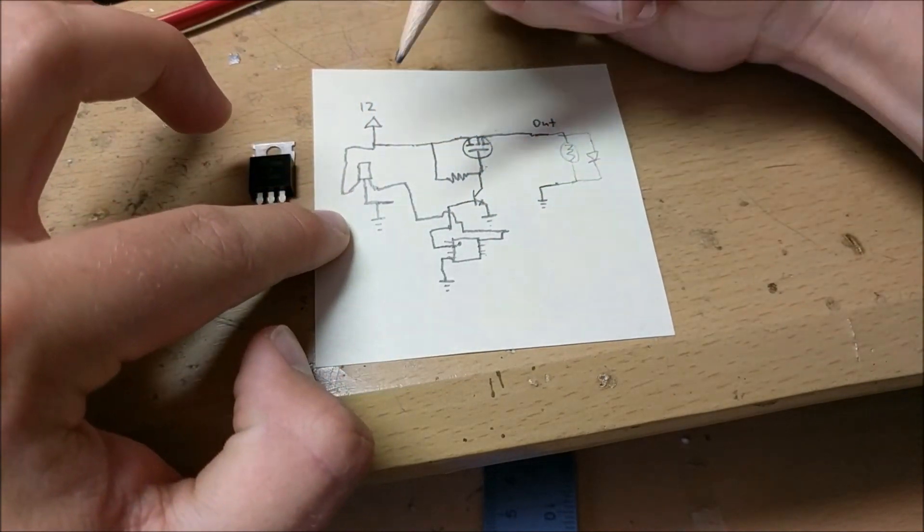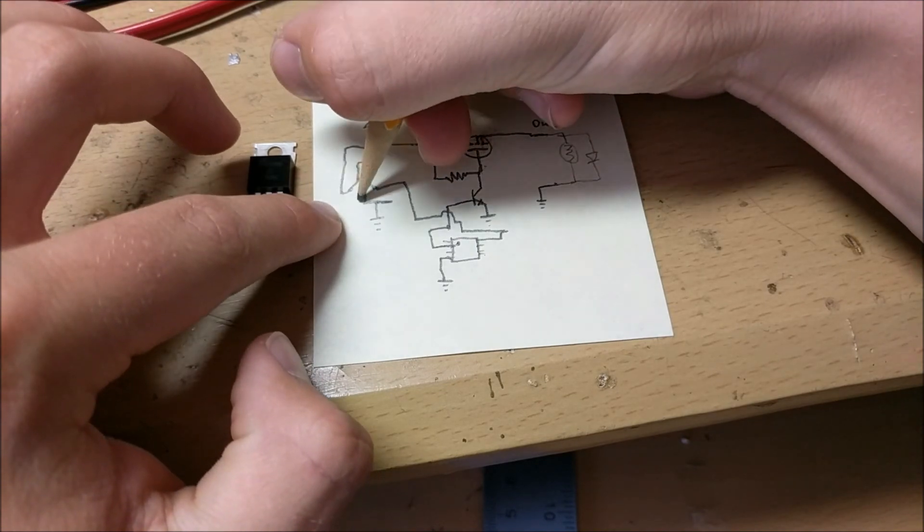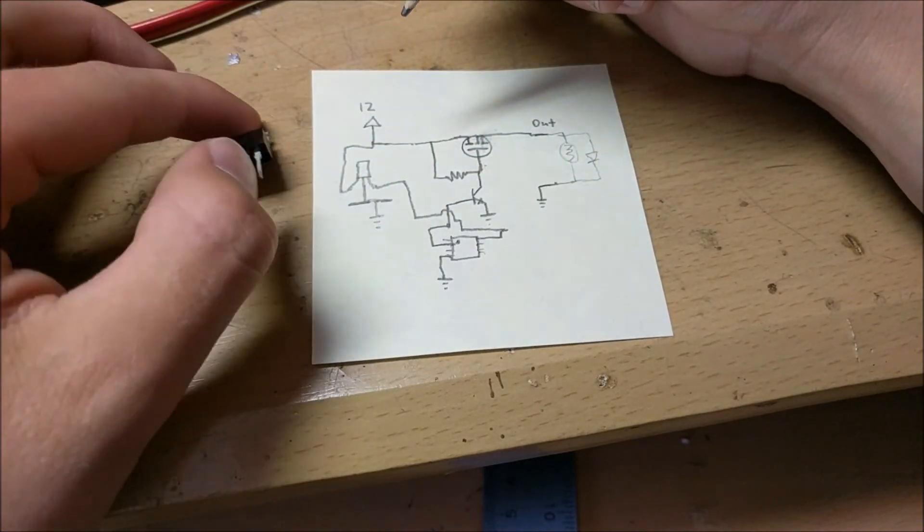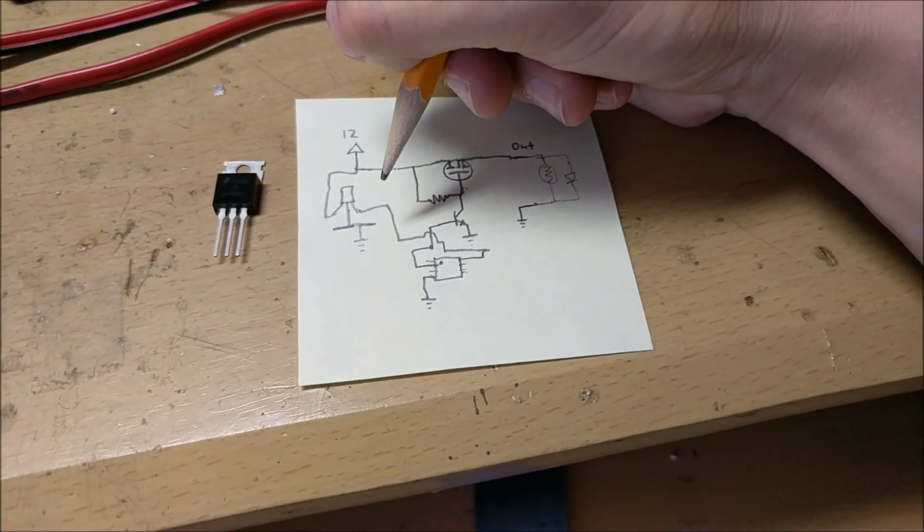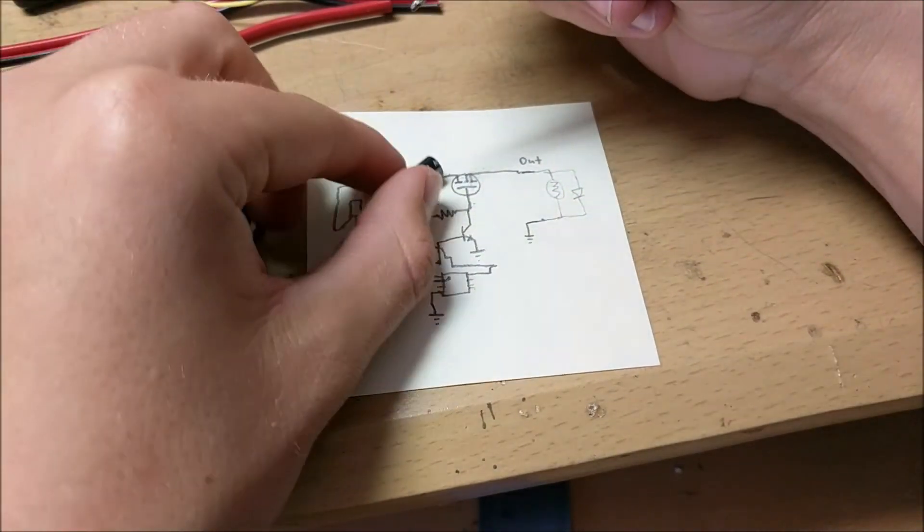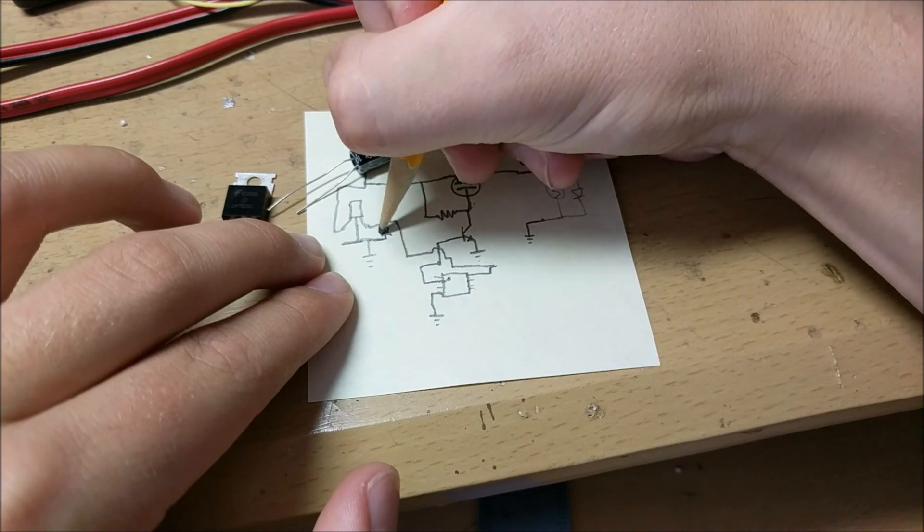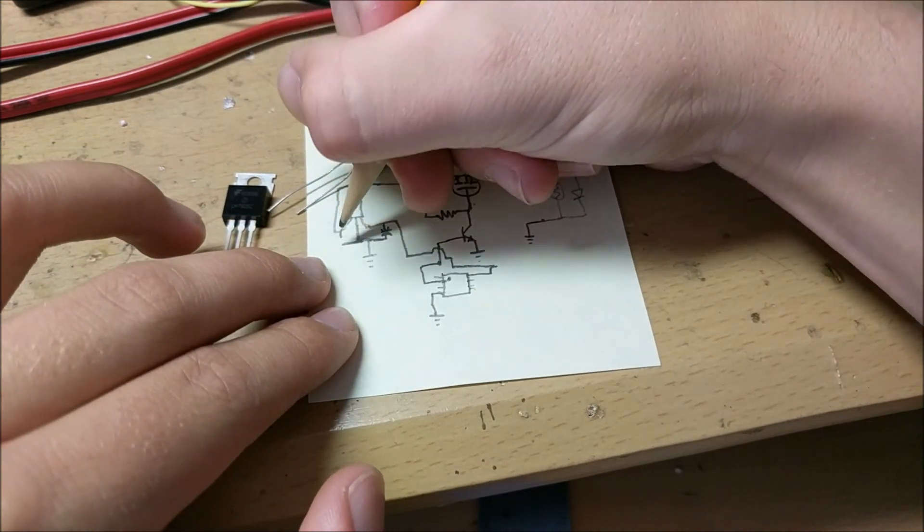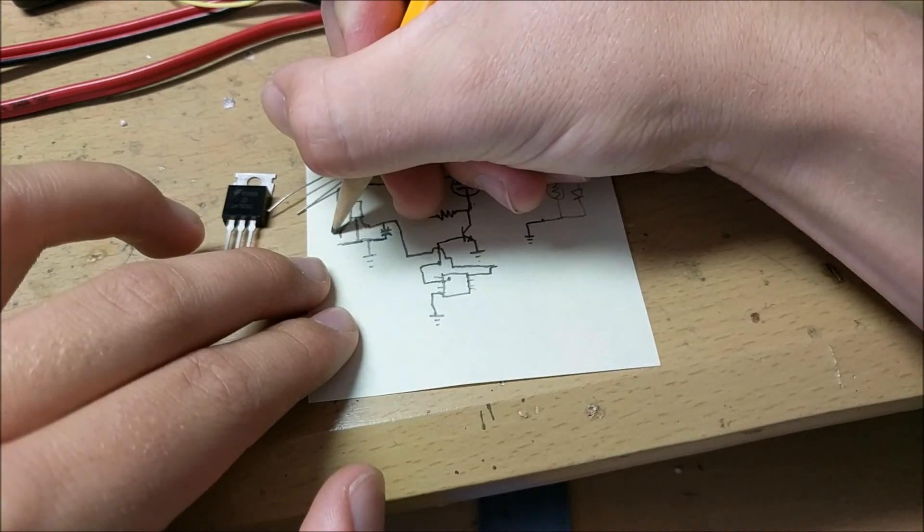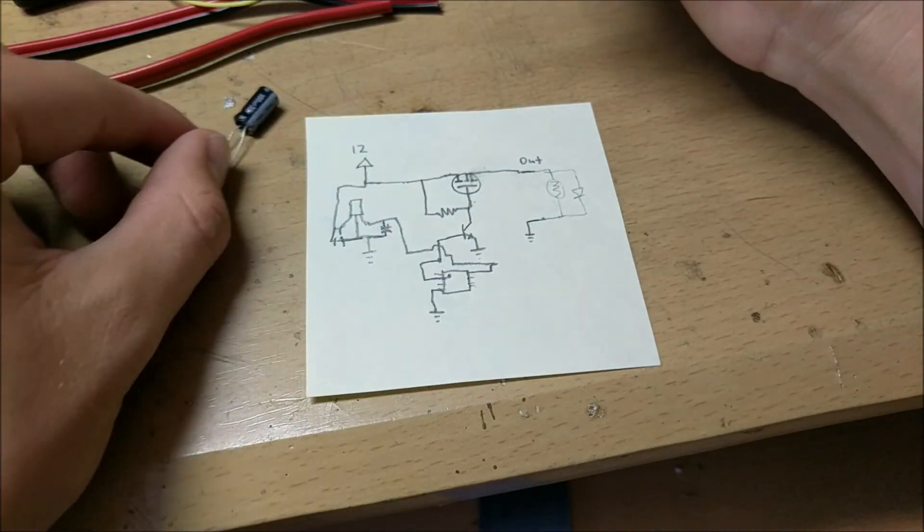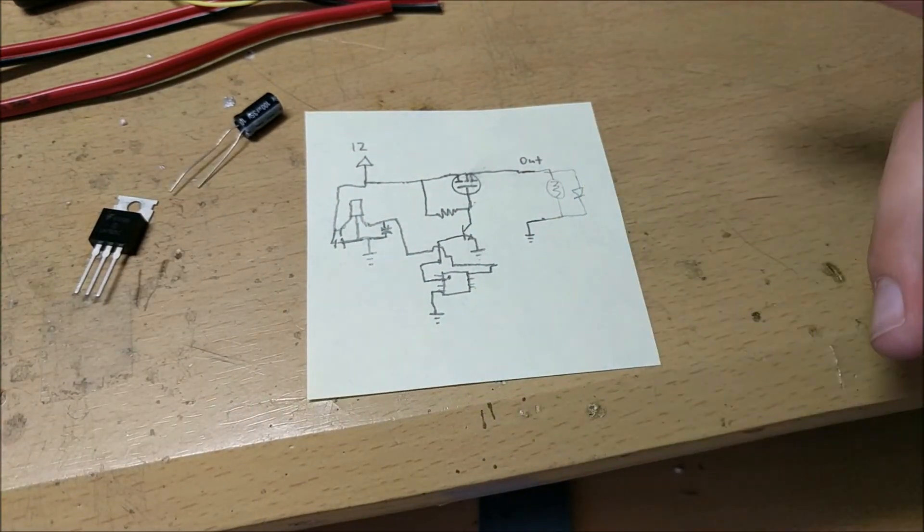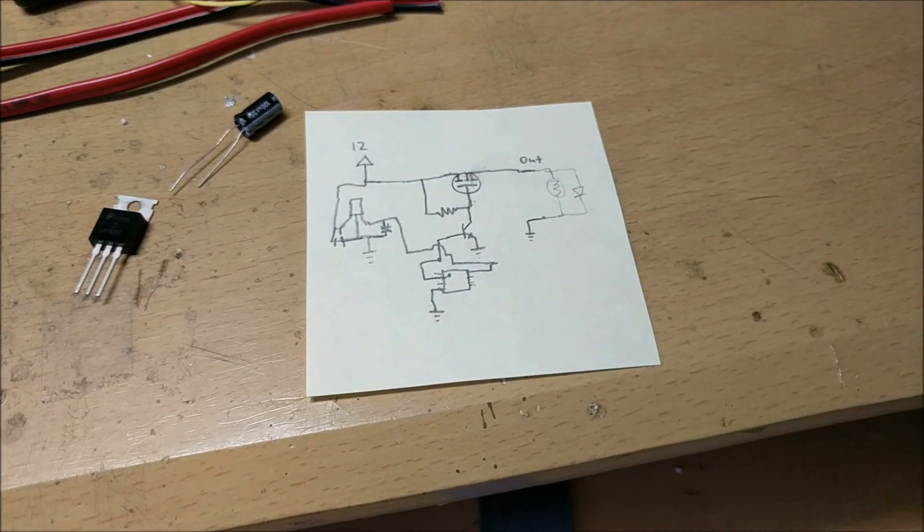Now we're also going to need to add some capacitance to this thing because we want to filter out any voltage ripples. So we'll add a big electrolytic capacitor on the output right here and we'll add a small ceramic capacitor to the input. Sorry for my bad circuit diagram. So this is kind of our circuit. It's not very good but it'll work. Let's start building this thing.